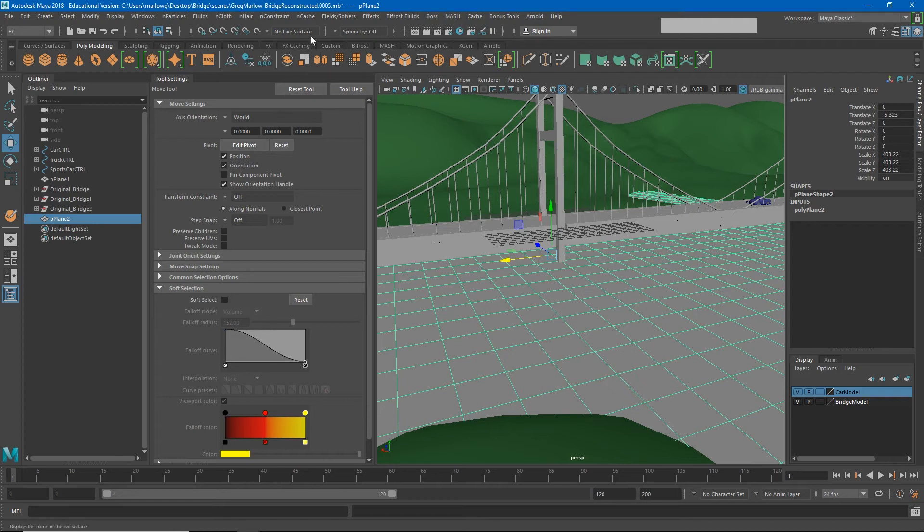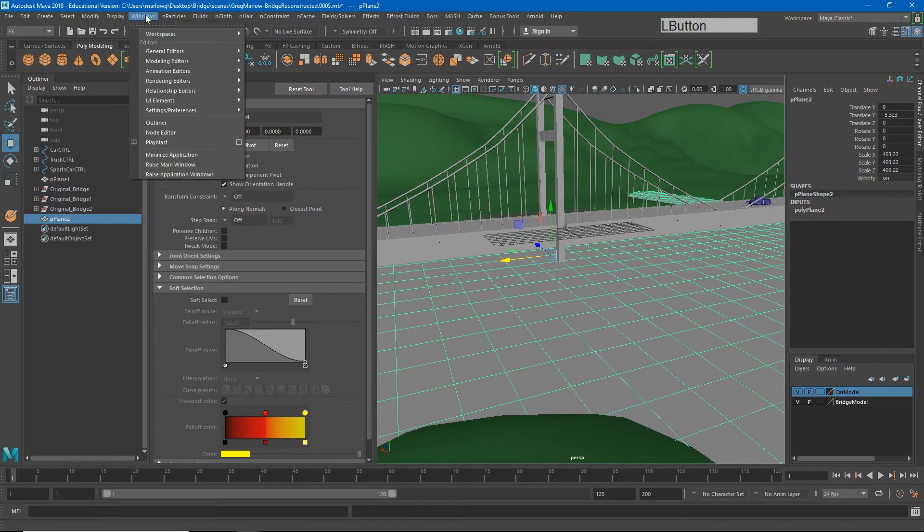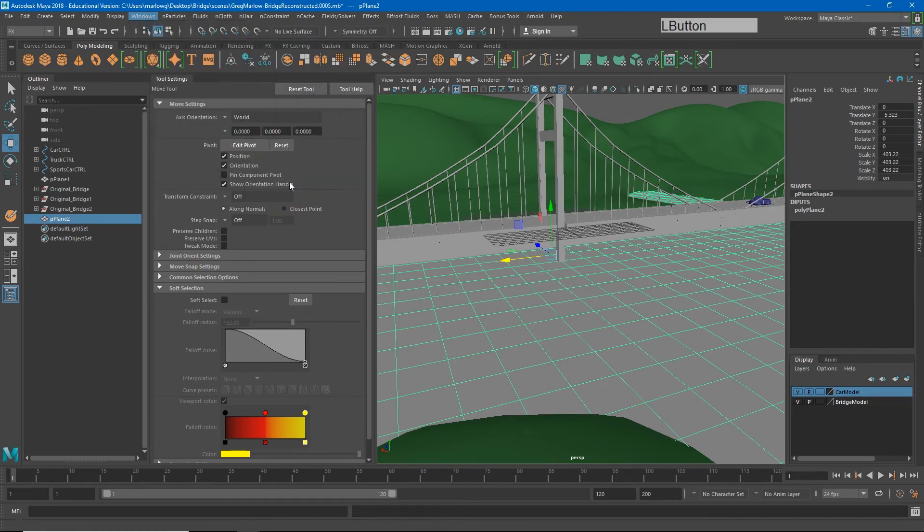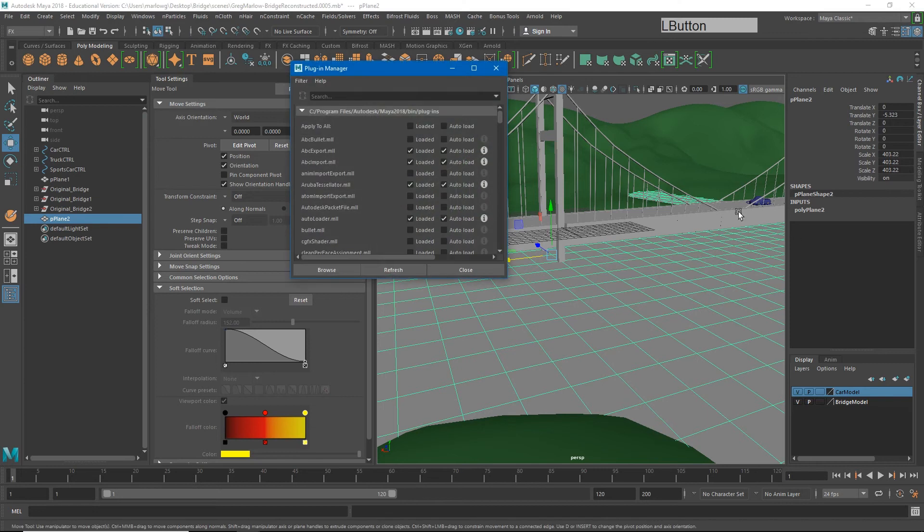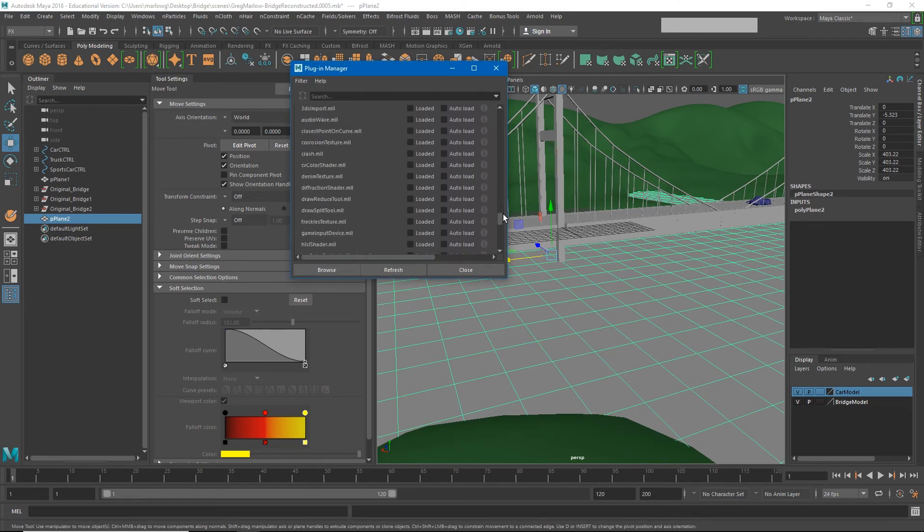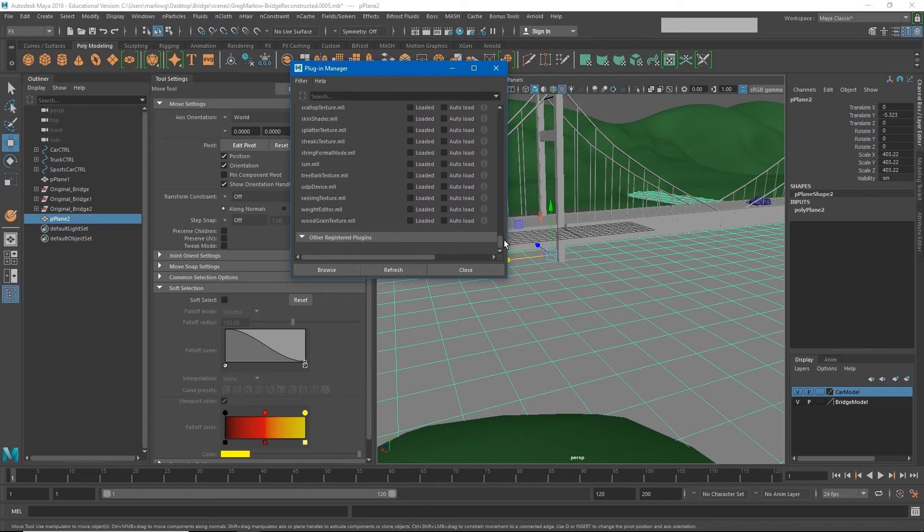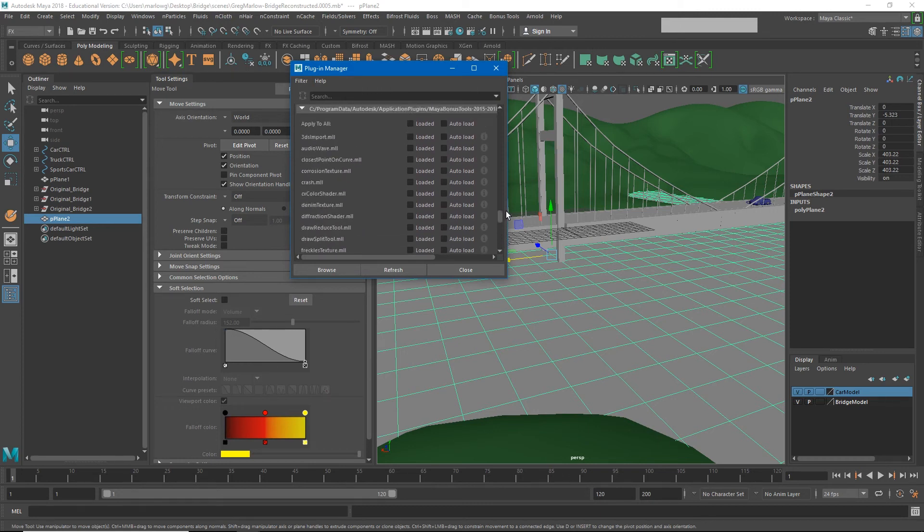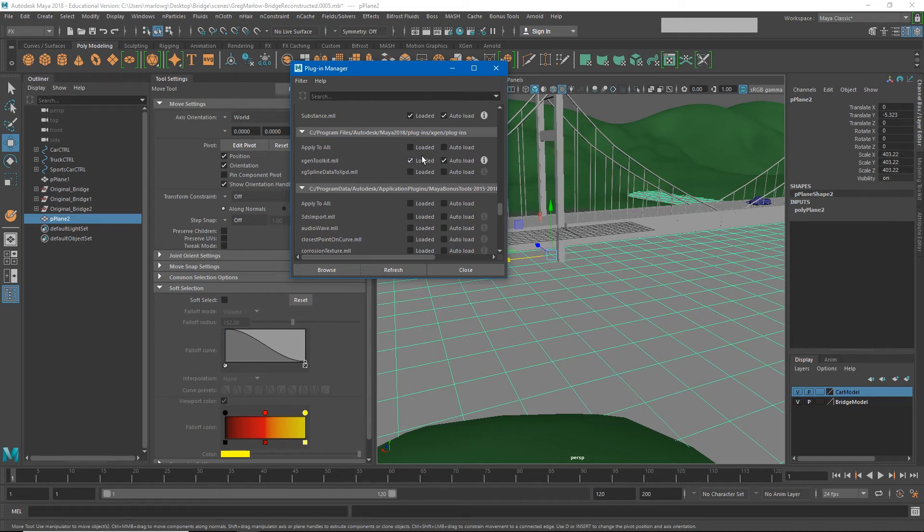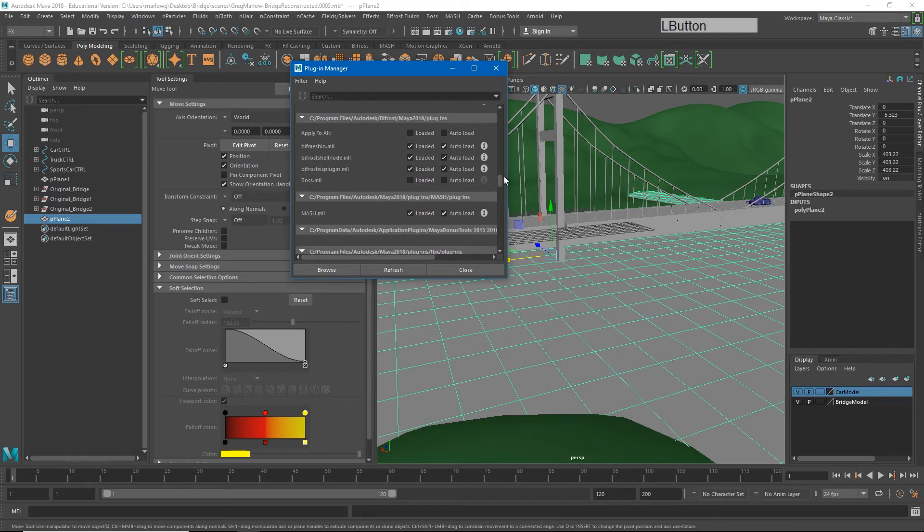If you're not seeing BOSS, let me show you how to turn that on. If we go to Windows under Settings and Preferences, you'll see Plugin Manager. If I open that up, this is a list of all the different plugins that are currently in Maya.